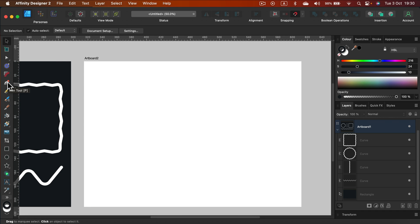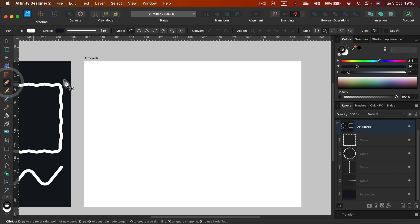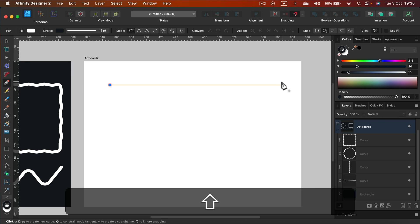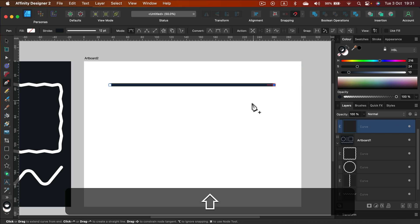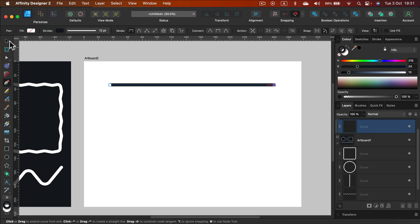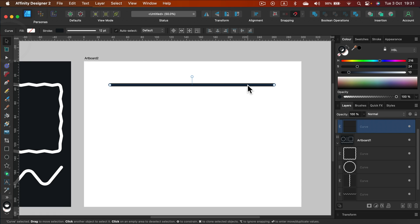So I'm grabbing my pen tool and make a straight line. If you want to be sure it's straight hold shift. Alright, here it is, a straight line.